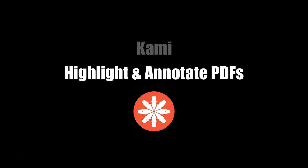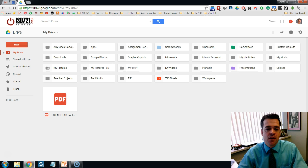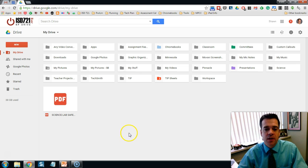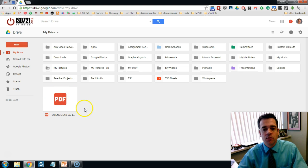This video will demonstrate how to use the app called Kami to highlight and annotate PDF documents. The first thing you'll do is go to your Google Drive and locate a PDF document that you would like to highlight or annotate.